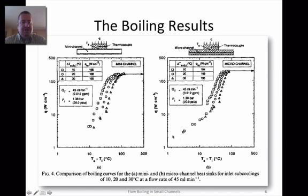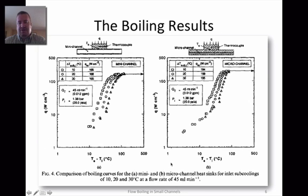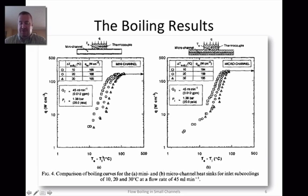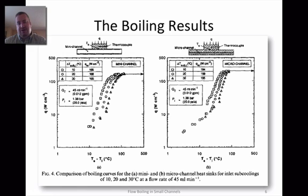If you look at these curves, the mini channels and micro channels perform very similarly in terms of heat flux and temperature — their effective heat transfer coefficients are fairly similar. There are some other differences that are important that we'll get to in a moment.